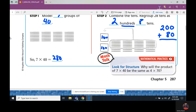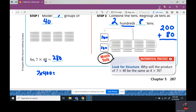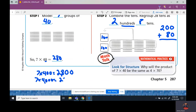Another way you can look at it: what's 7 times 4? That's 28. How many zeros do you see? One. Add one zero — so 280. Let's say it was 7 times 400: 7 times 4 is 28, how many zeros? Two — add two zeros, giving 2800. And 7 times 4000: 7 times 4 is 28, three zeros — so 28,000.